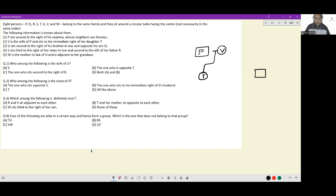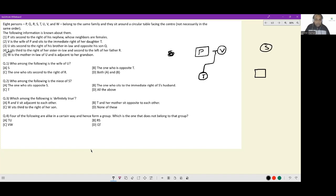Next, S sits third to the right of her sister-in-law and second to the left of her father. This is interesting — S necessarily has to be in the second generation because there is a sister-in-law in her row and a father in the previous generation. Since there are usually two people in the top generation, at least three in the middle, and we need to account for all seven, S is the mother figure here, and the sister-in-law being referred to is V. This also tells us U and S should be married.